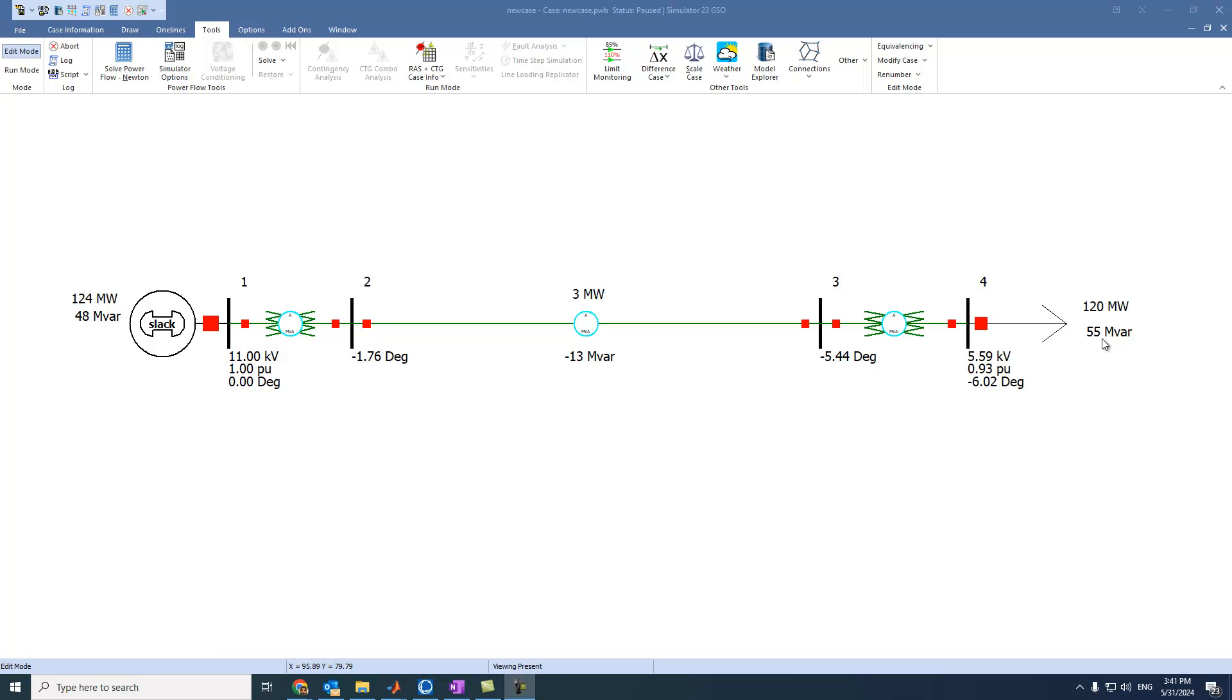These steps can also be applied to any other load, for example shunt capacitor. If we have more than one generator, we have here slack or swing generator.